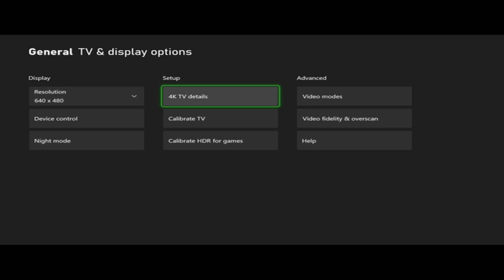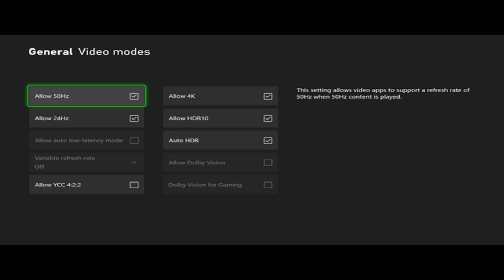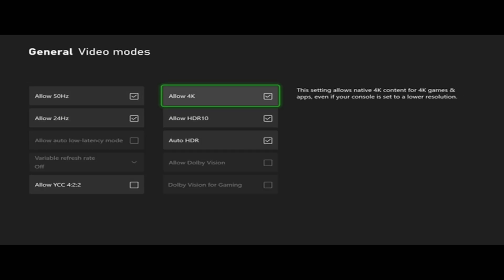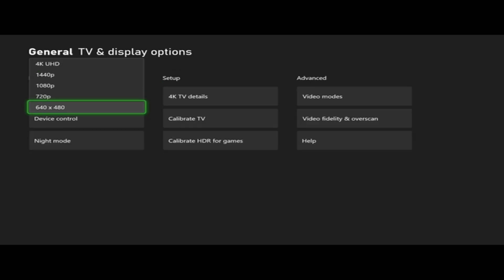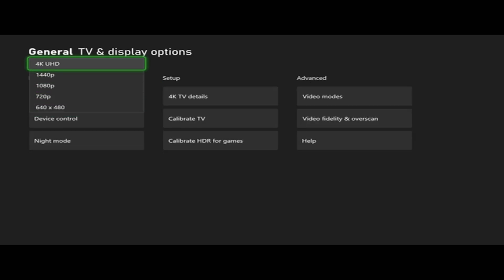Then we want to go to video mode and just make sure 4K is allowed under here. Then we can go over to resolution and we can up it to 4K right here.